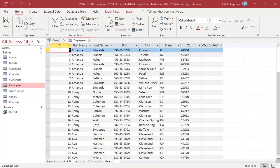Before you find and remove duplicate records, it's important to consider how you define a duplicate record. For example, an employees table may have duplicate records.